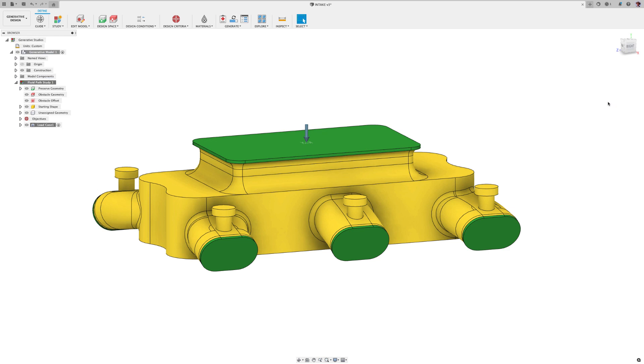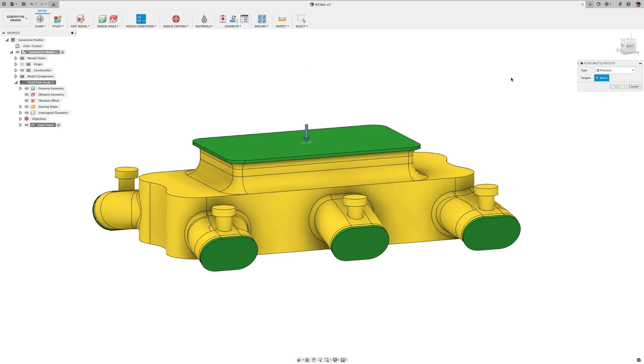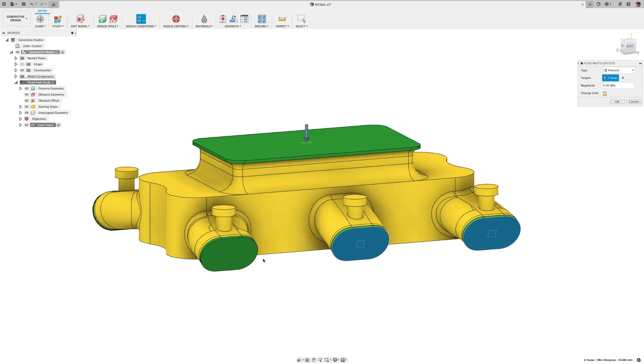Now, here's the tricky part. For right now, our studies are pressure reduction studies. So to select an outlet, you have to do this. Now, before you start screaming the sky is falling, remember, public preview means work in progress. So we're working on it.